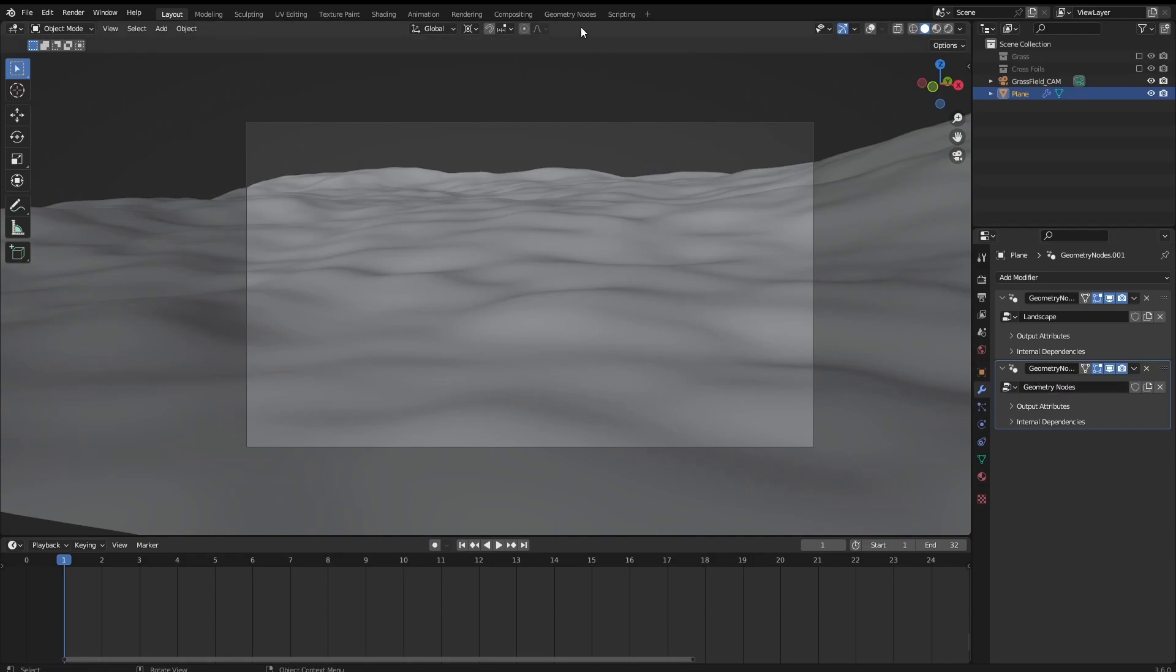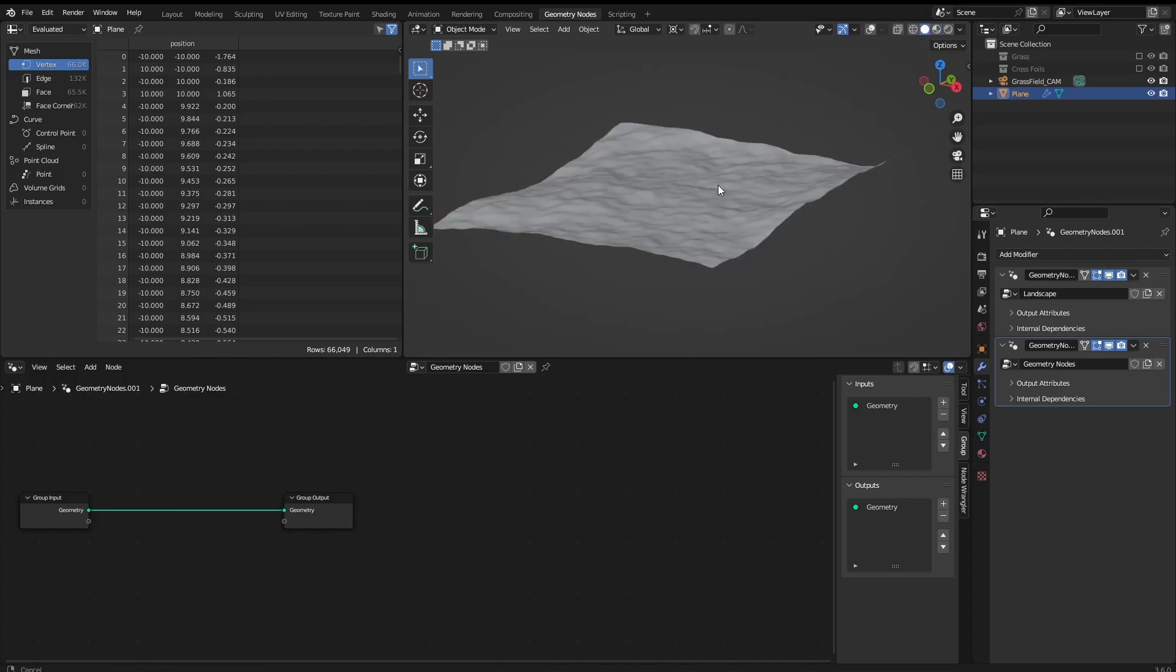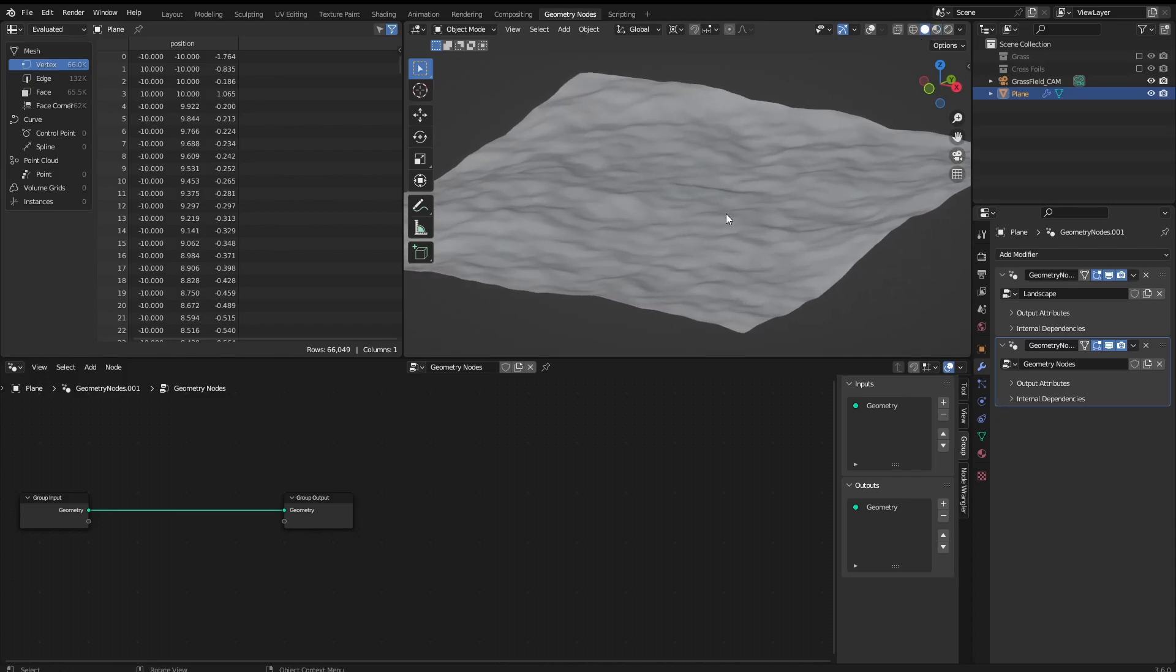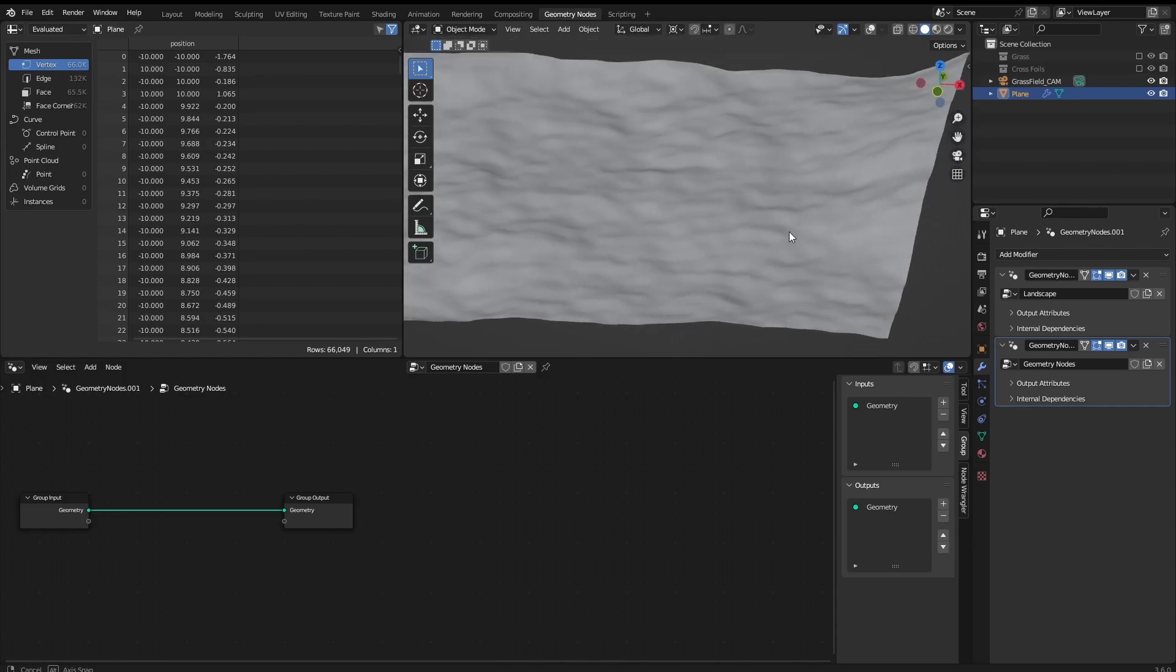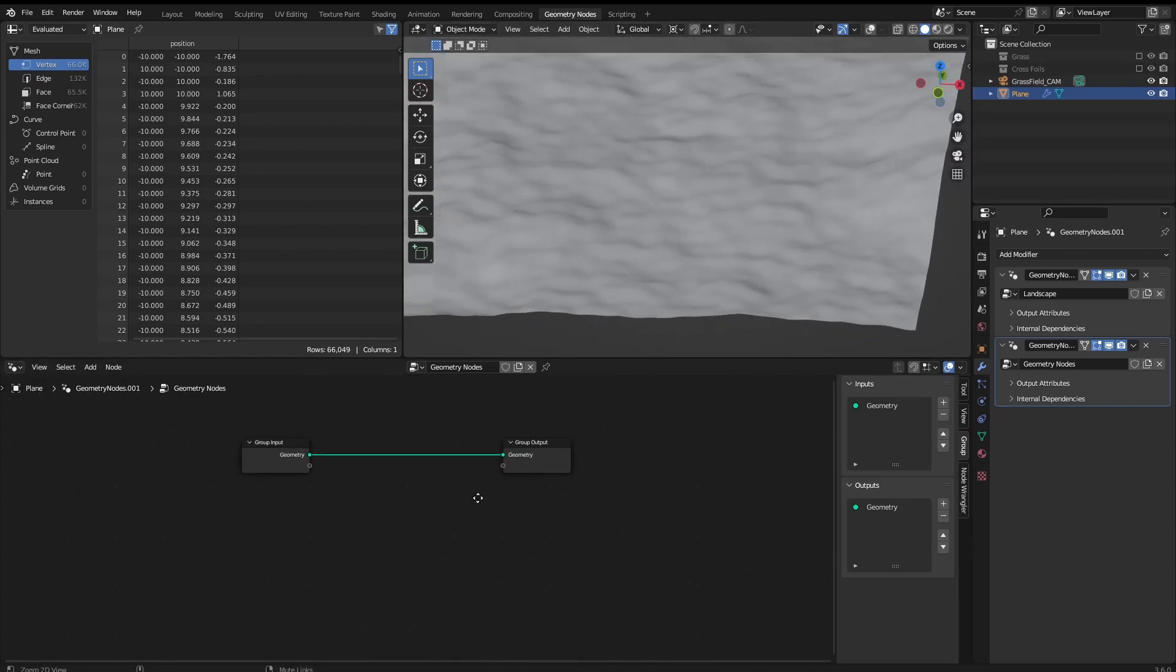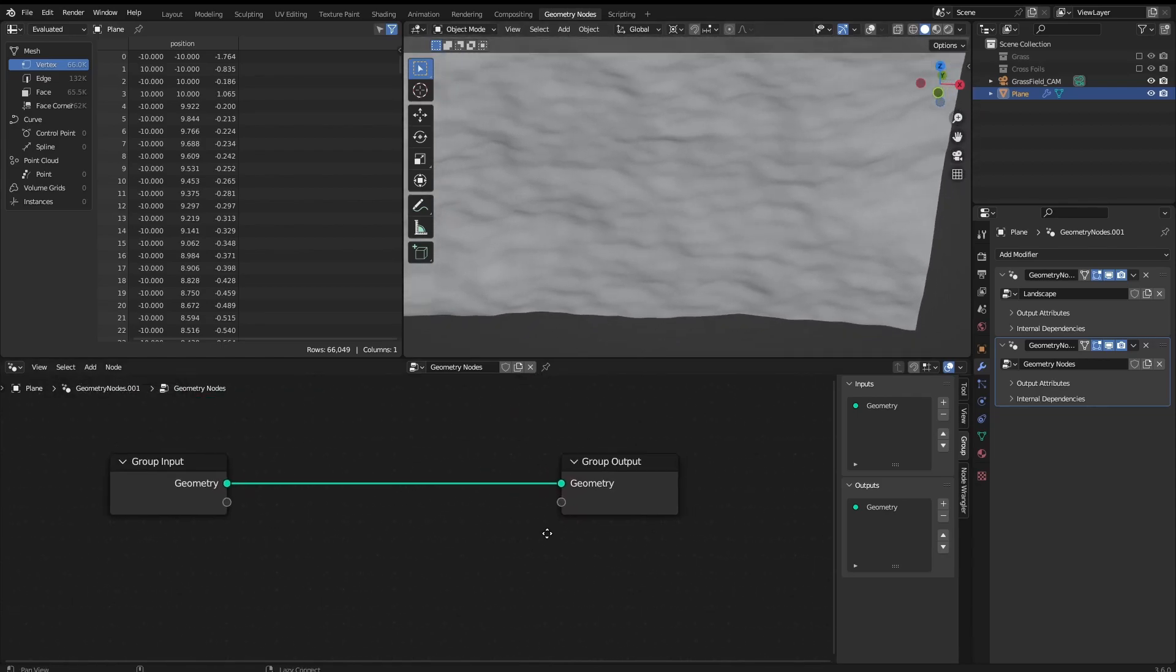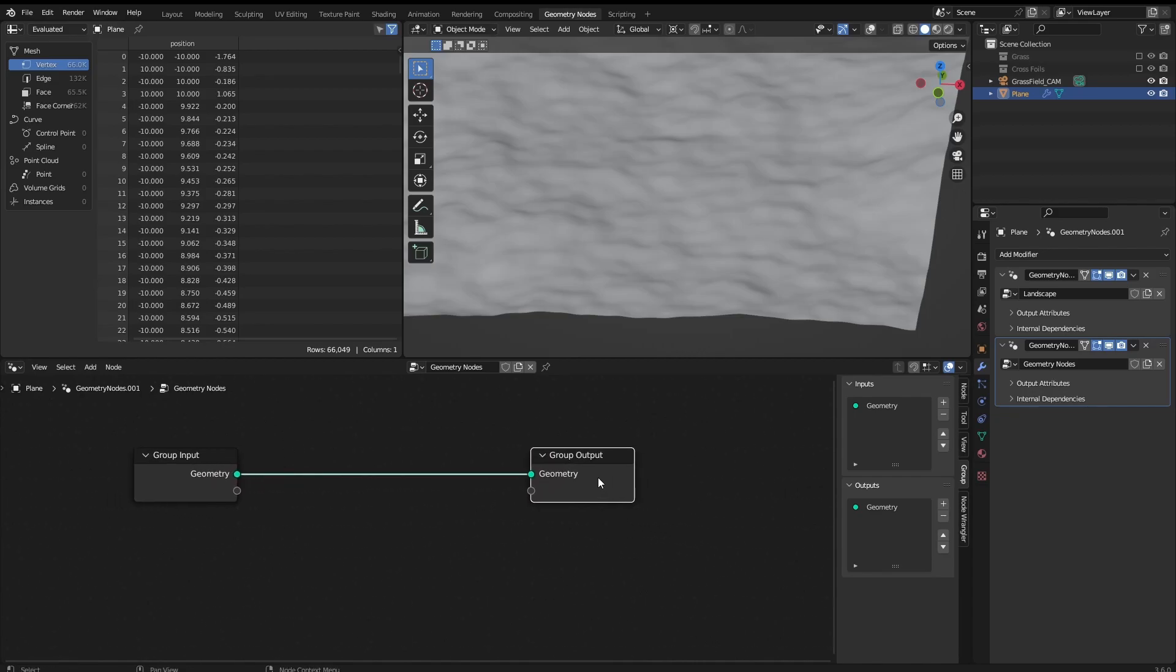And go to the geometry nodes tab. I'm going to put it as solid view just to make it be a little bit easier to move around, and then here is where we are going to scatter the objects.